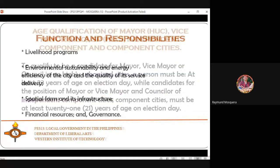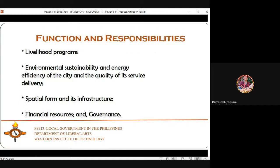The functions and responsibilities of an LGU include livelihood programs, environmental sustainability and energy efficiency, quality of service delivery, spatial form and infrastructure, financial resources, and governance — with local officials expected to pursue good governance.